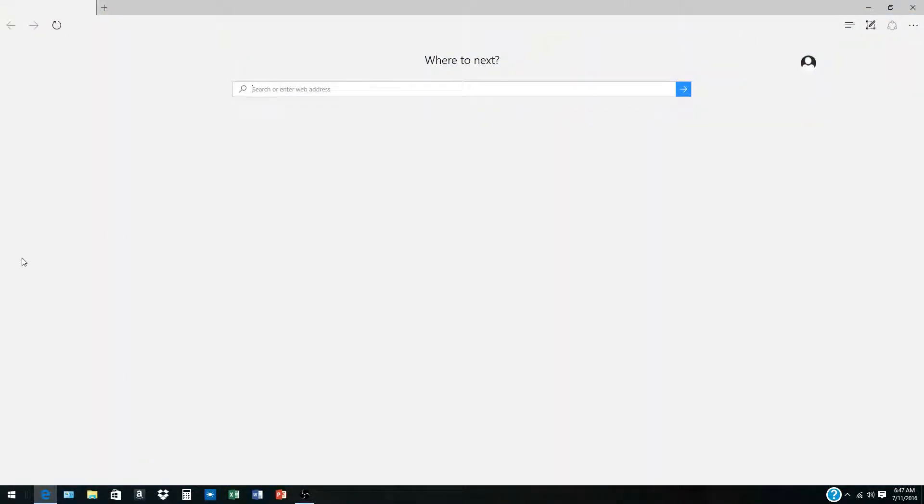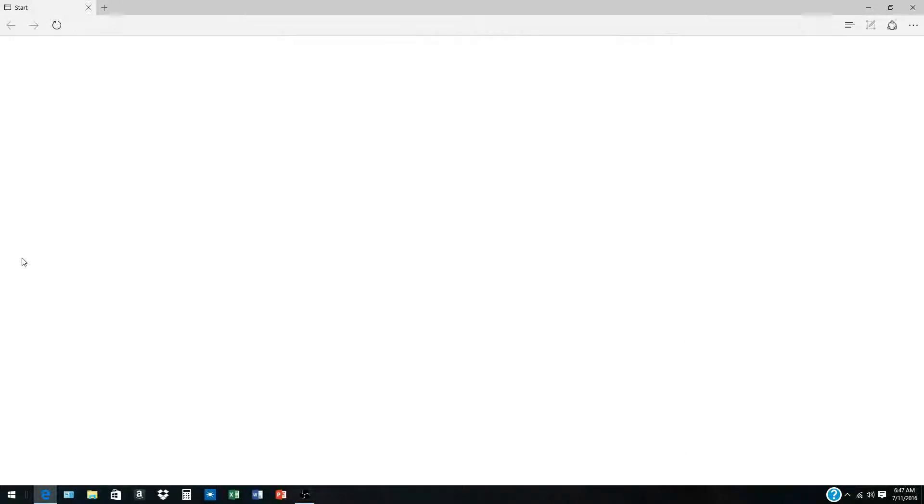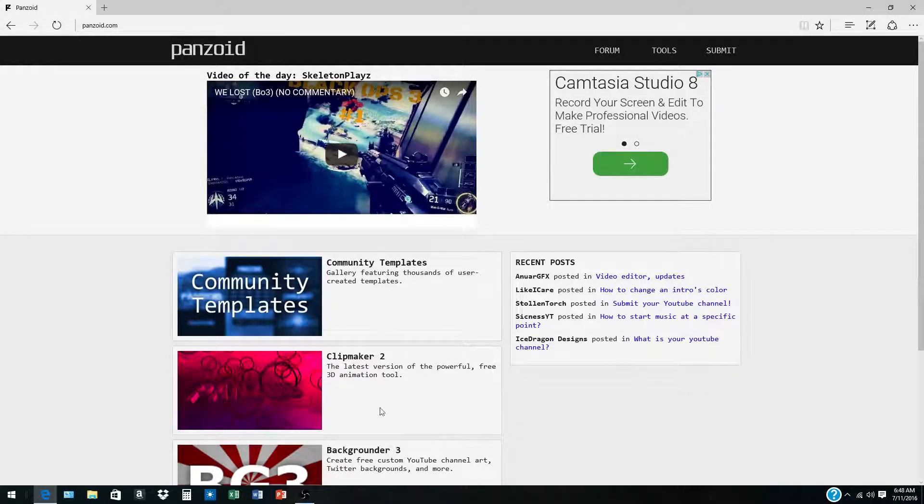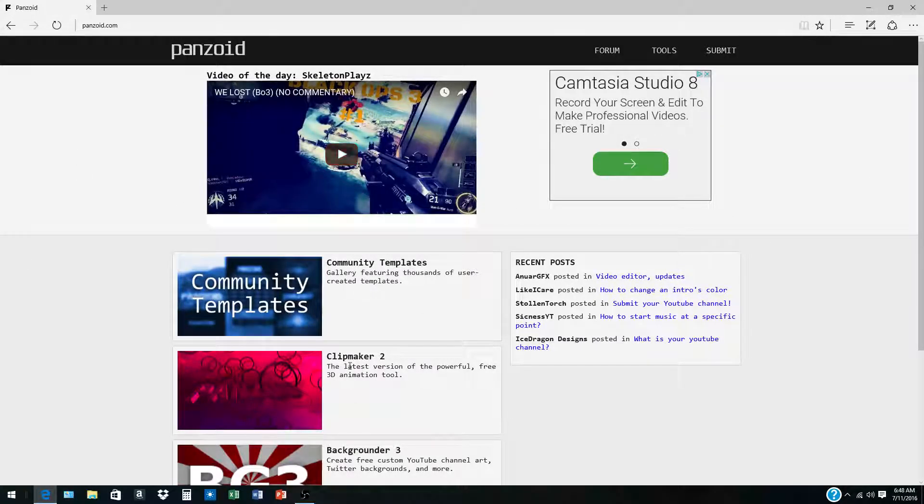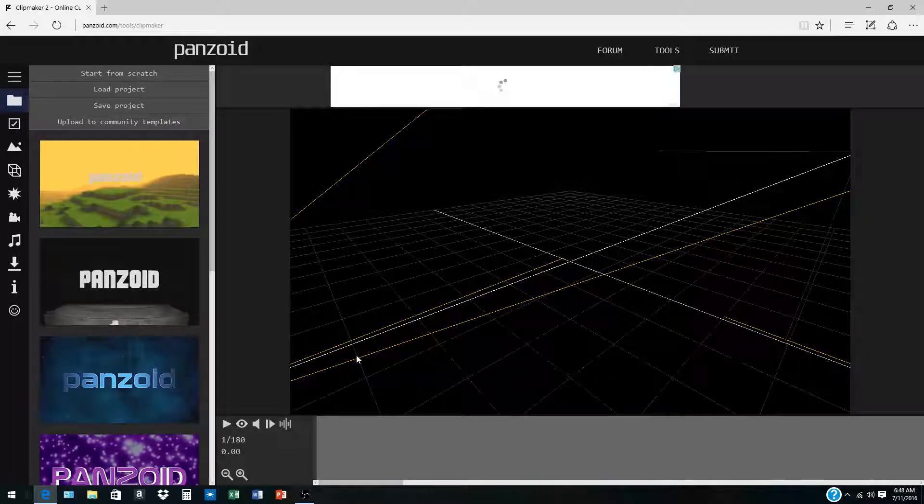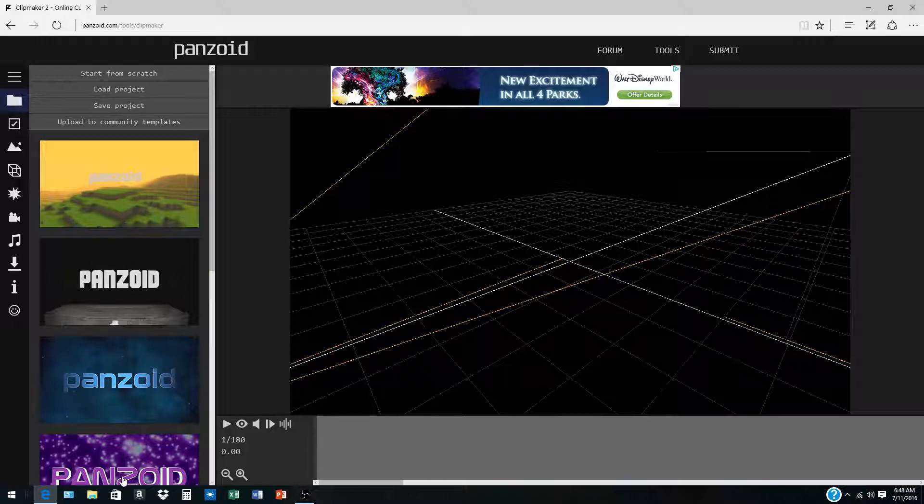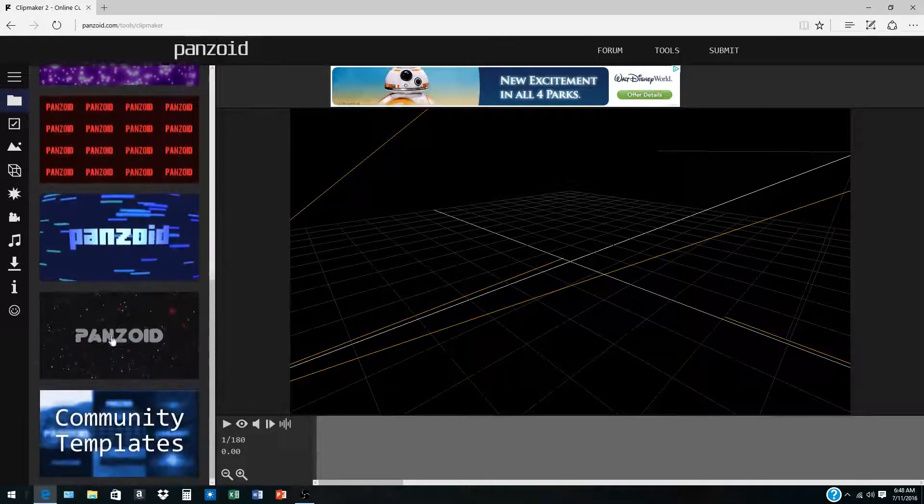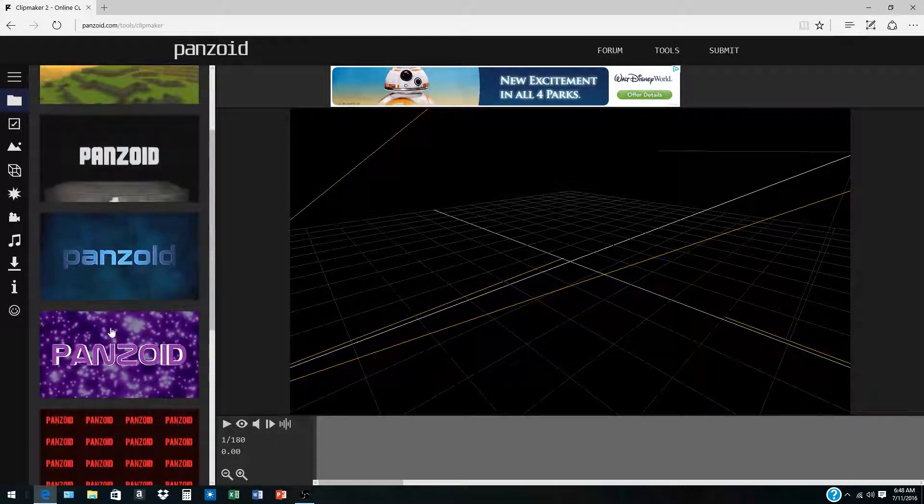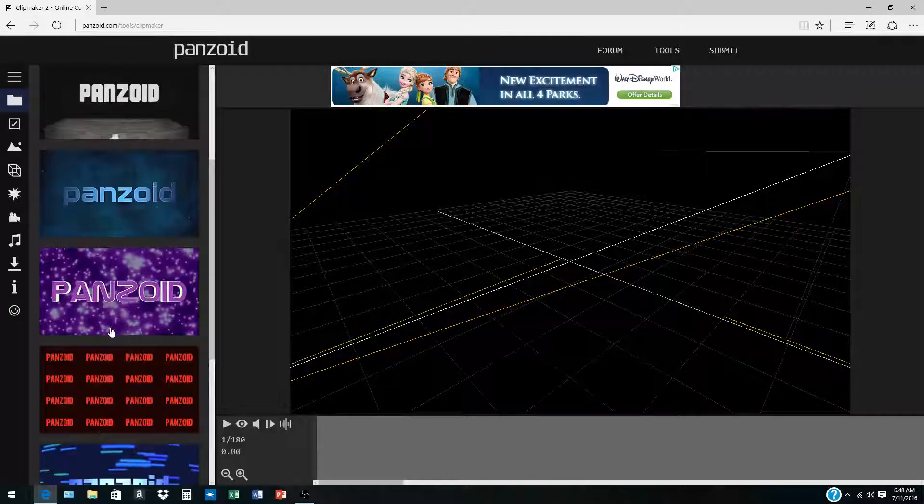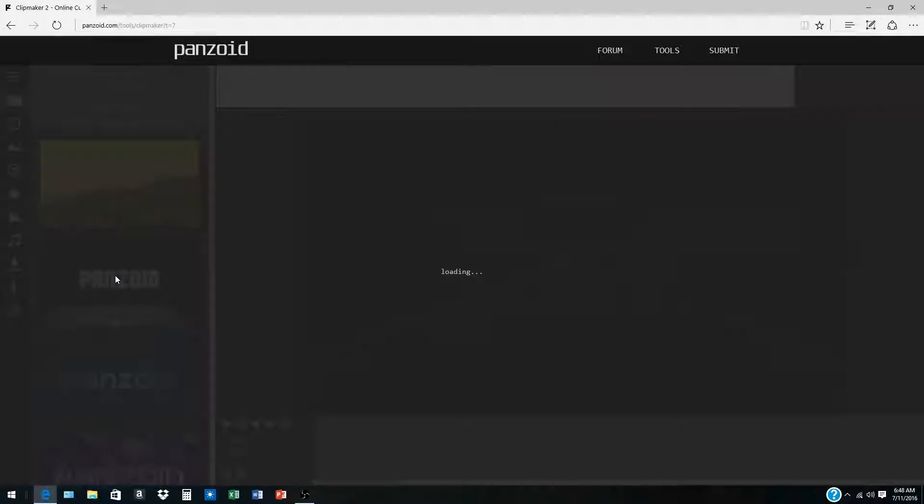You're going to type in Panzoid, P-A-N-Z-O-I-D, which will bring you to this page. Then what you're going to want to do is click Clip Maker 2. This has all these different templates over here. I believe the template I used was, I think it was this one.